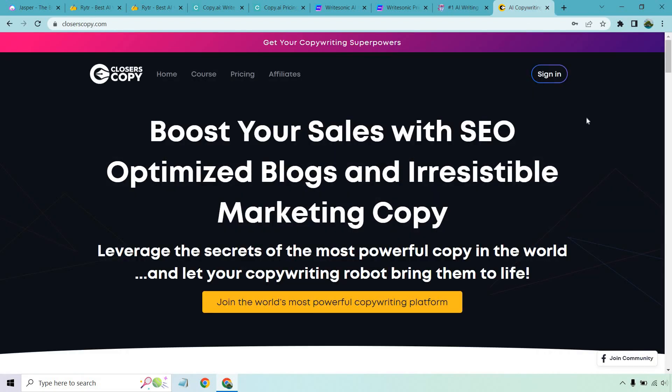Last but not least is going to be Closers Copy. They've been around for a good amount of time and they've also had a lifetime access deal. There's usually some type of timer where the price is going to increase, so once again I will leave a link where you can check that special deal out. Along with Closers Copy and all these tools, I will have specific review videos so if any of these really pique your interest, you can check out the video to actually see how it works — the demos, the features, the pricing, and all that other fun stuff.